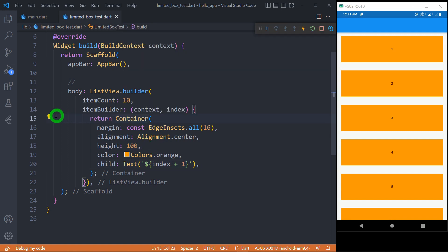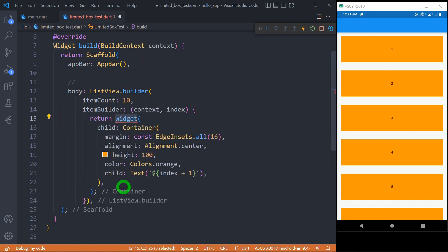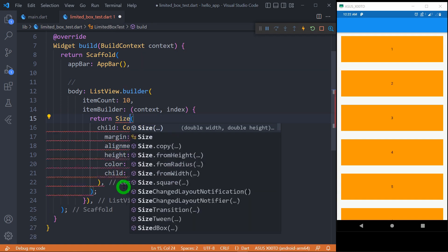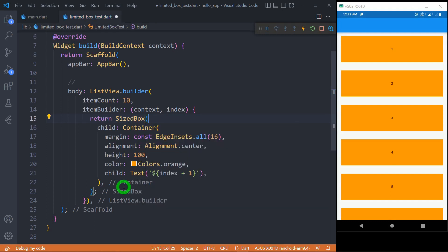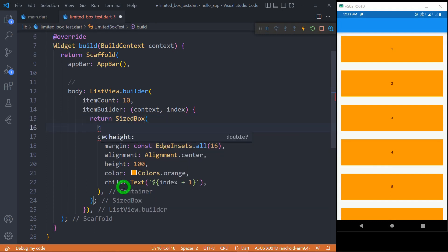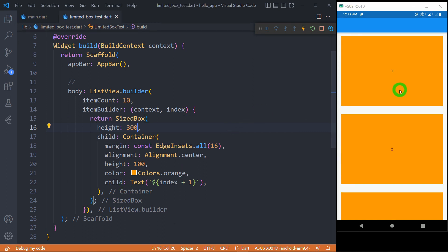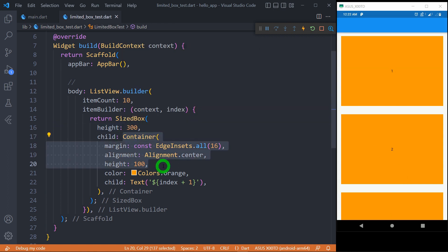Let me wrap this container inside a SizeBox widget. For this SizeBox, I will use a height of 300 pixels. When I save the code, you can observe all these boxes will change their sizes to 300 pixels. It means the size of the container is now getting ignored, and the size given by the SizeBox is followed.